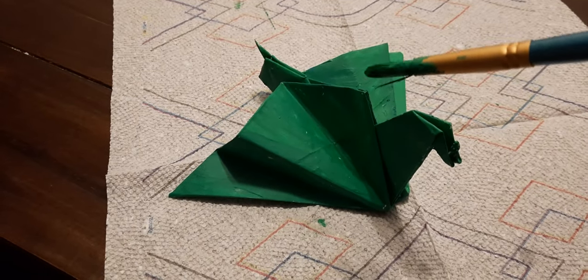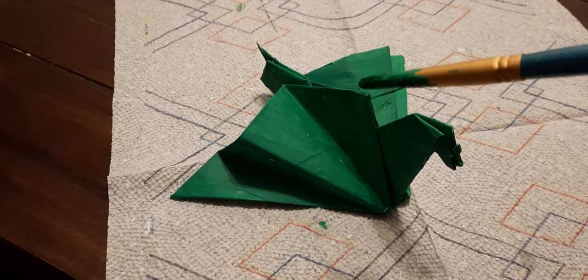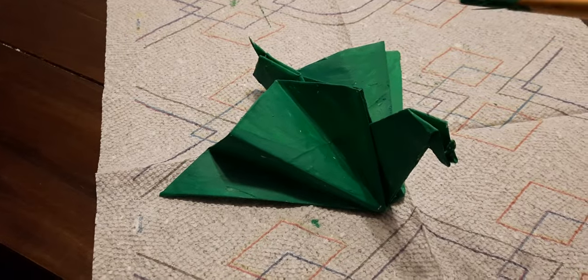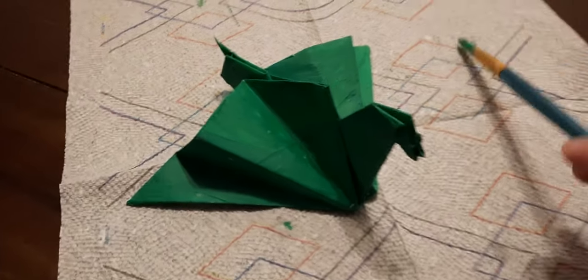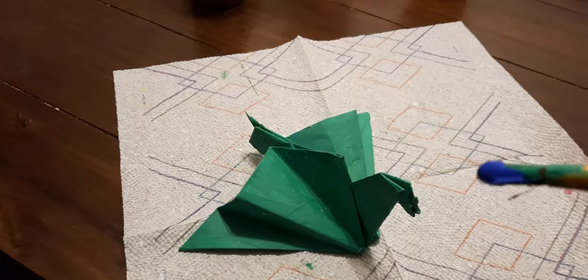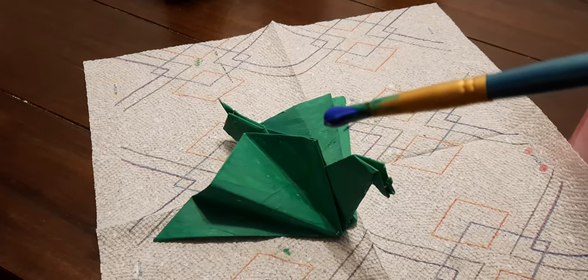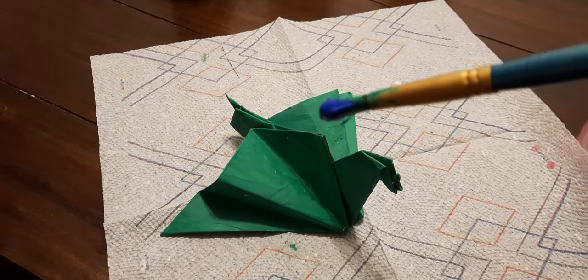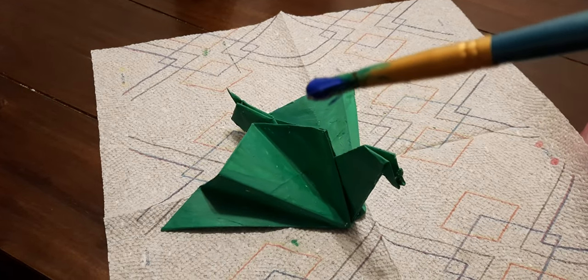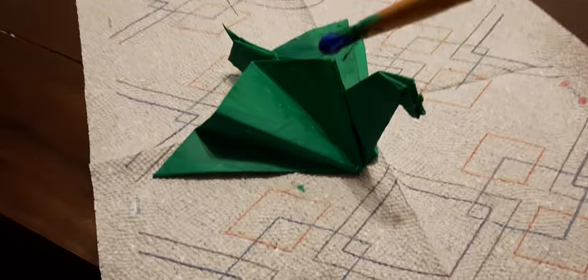I have blue paint this time and I figure I'll give the dragon maybe some blue markings.